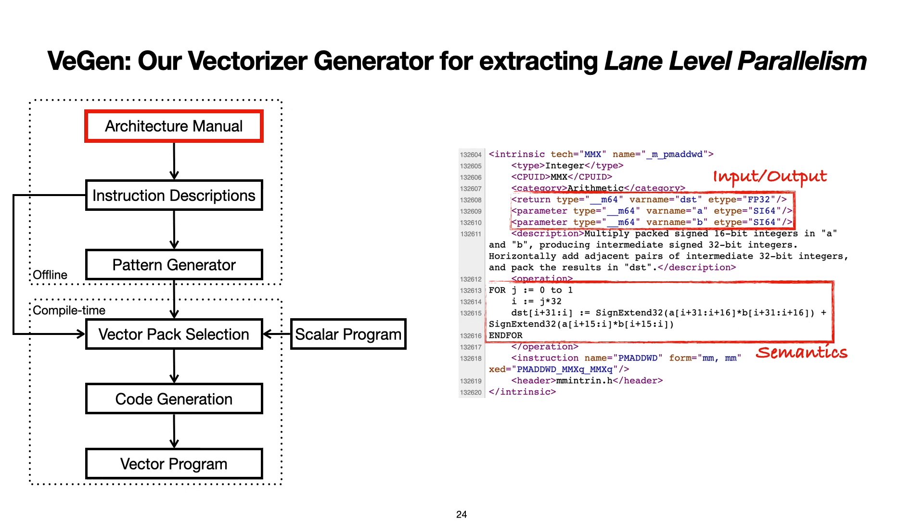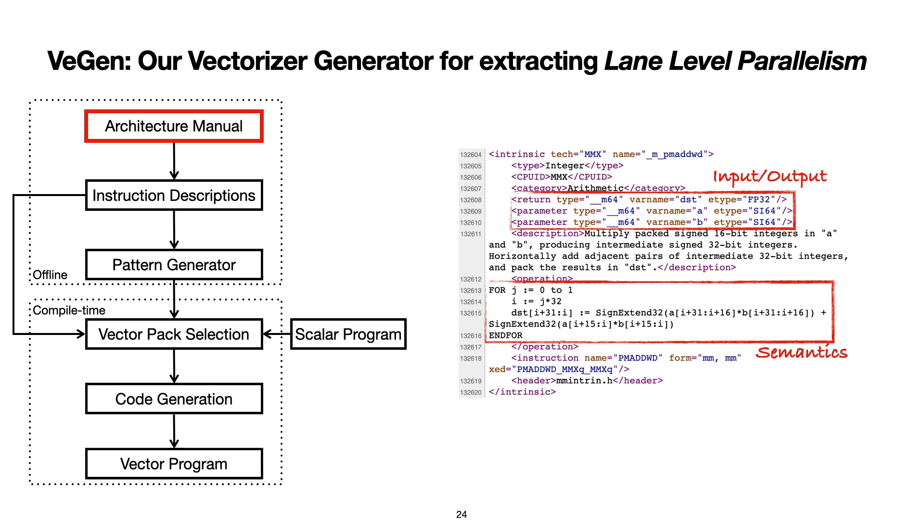VeGen currently takes in the XML file that Intel uses to render its intrinsic documentation. In this file, we can see that Intel has written down the bit-widths of the input-output registers of this instruction. Intel also wrote down the semantics of this instruction in pseudocode language that essentially specifies how the inputs and outputs are wired together. VeGen processes this as input, and applies its symbolic evaluator to automatically translate the pseudocode language into VeGen's internal instruction description language.